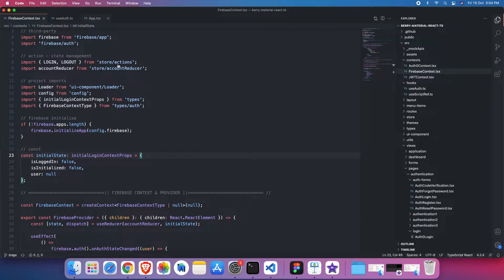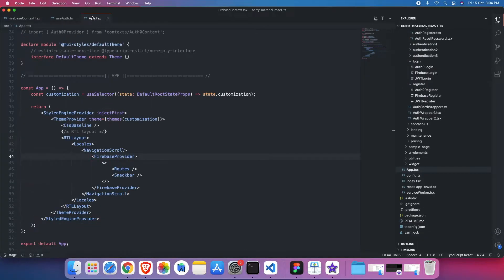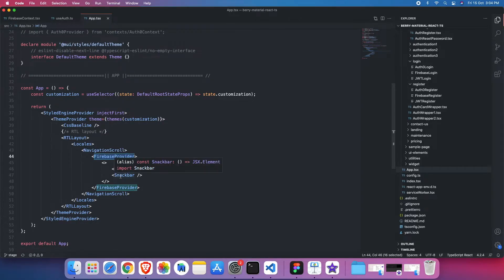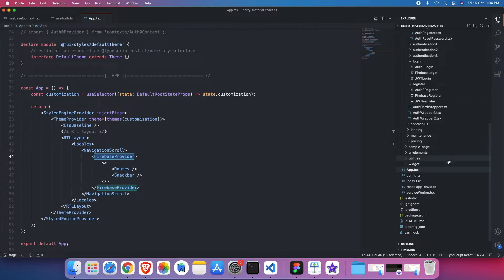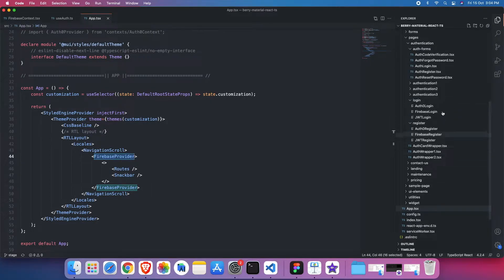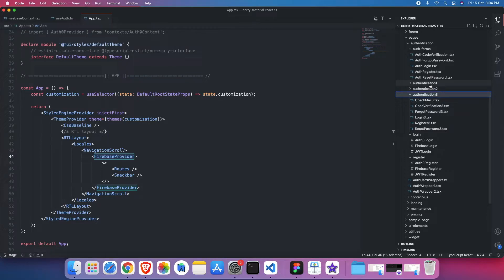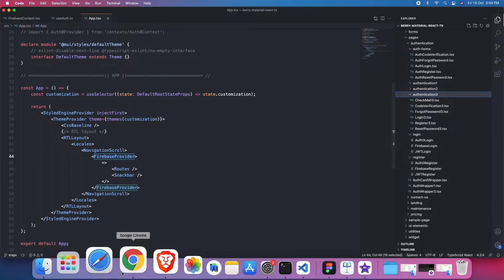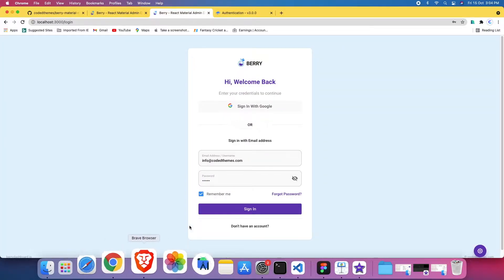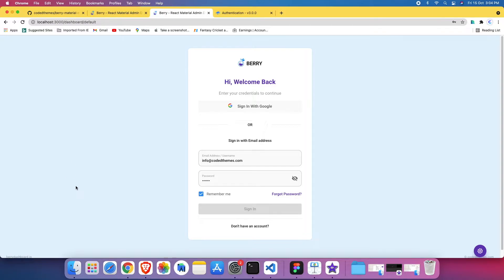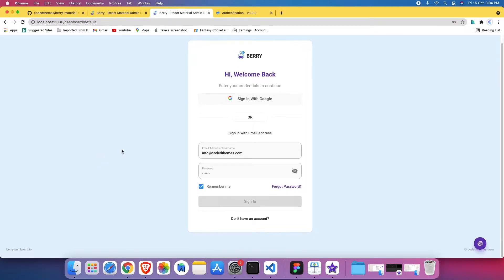So I'll just go back to the login again and I'll walk through the flow. So here in the app.tsx, we provided the Firebase as a context. So that will be accessible through entire application. So when I logged in, when I launched the application, as I mentioned, the authentication 3 is being used as the default authentication UI design. Users can switch to other two UI designs if you want.